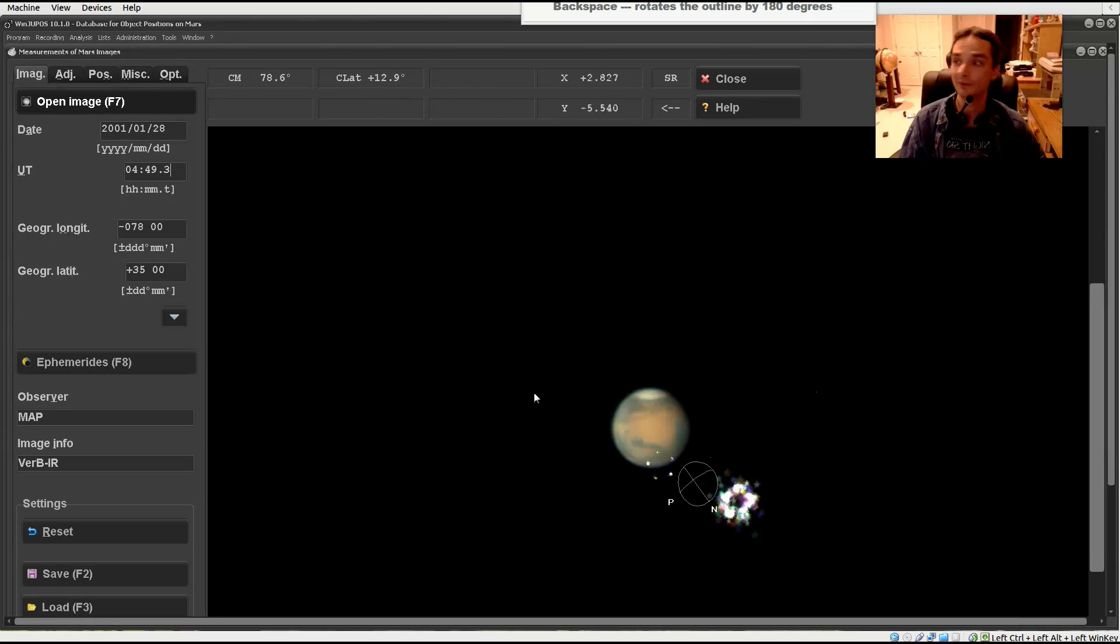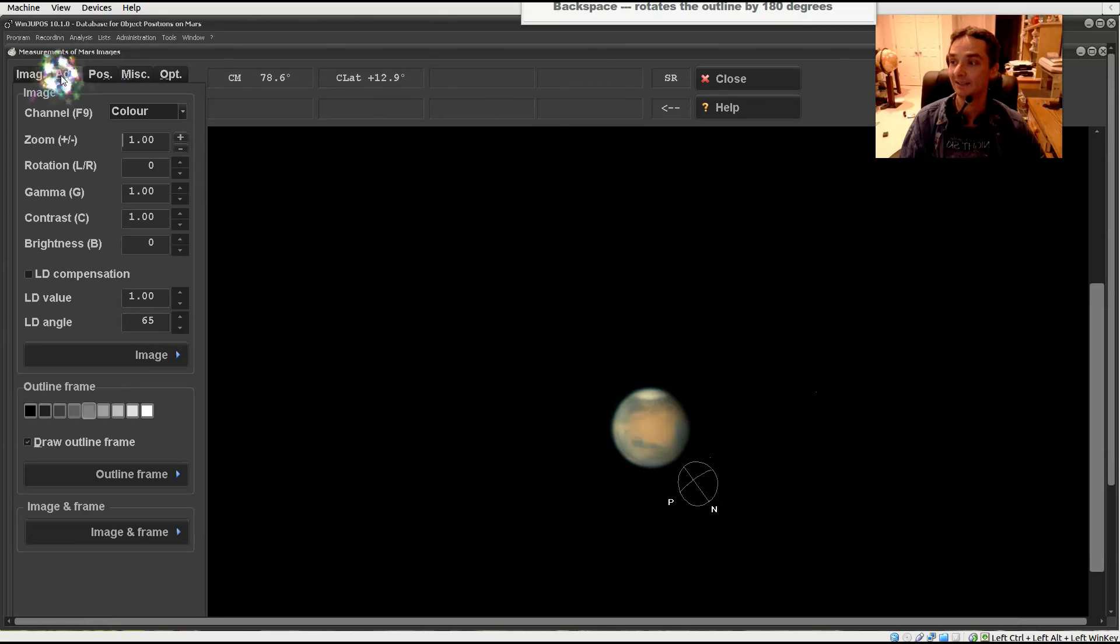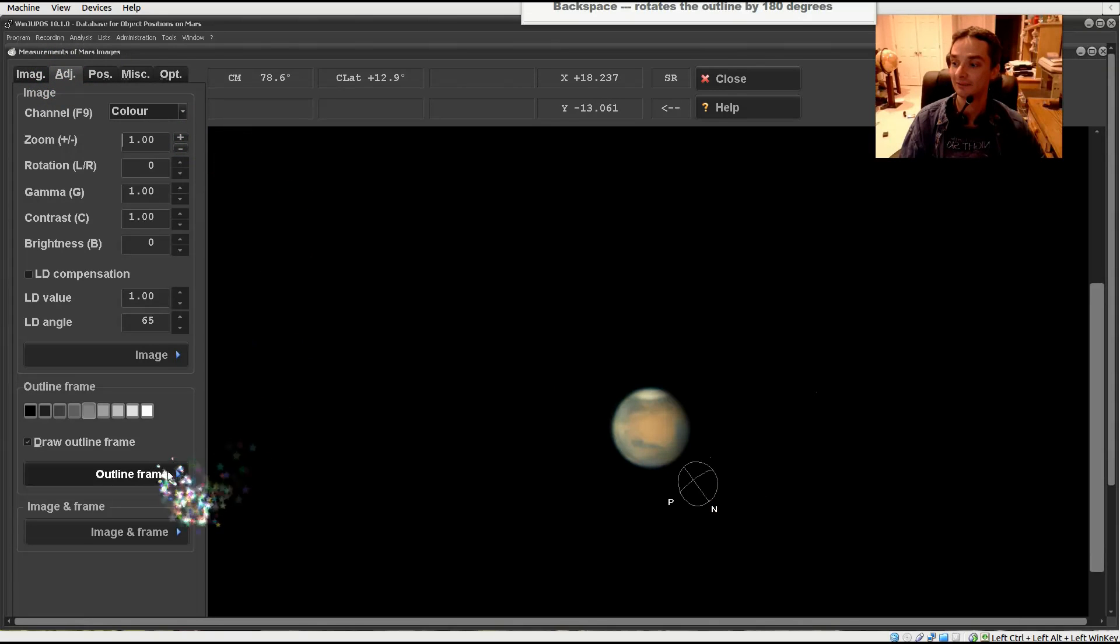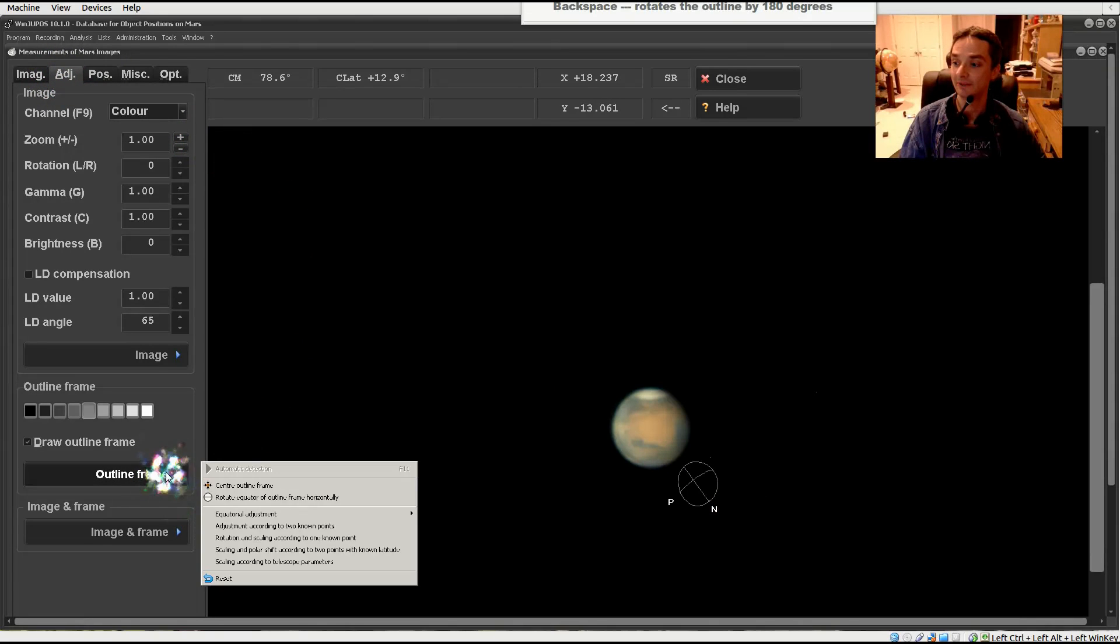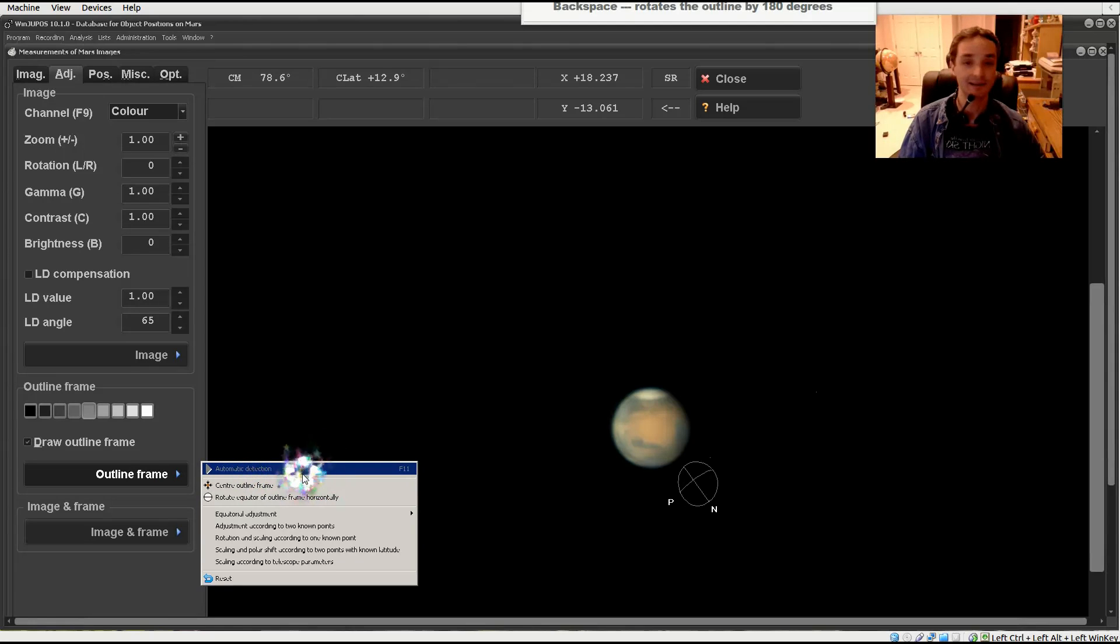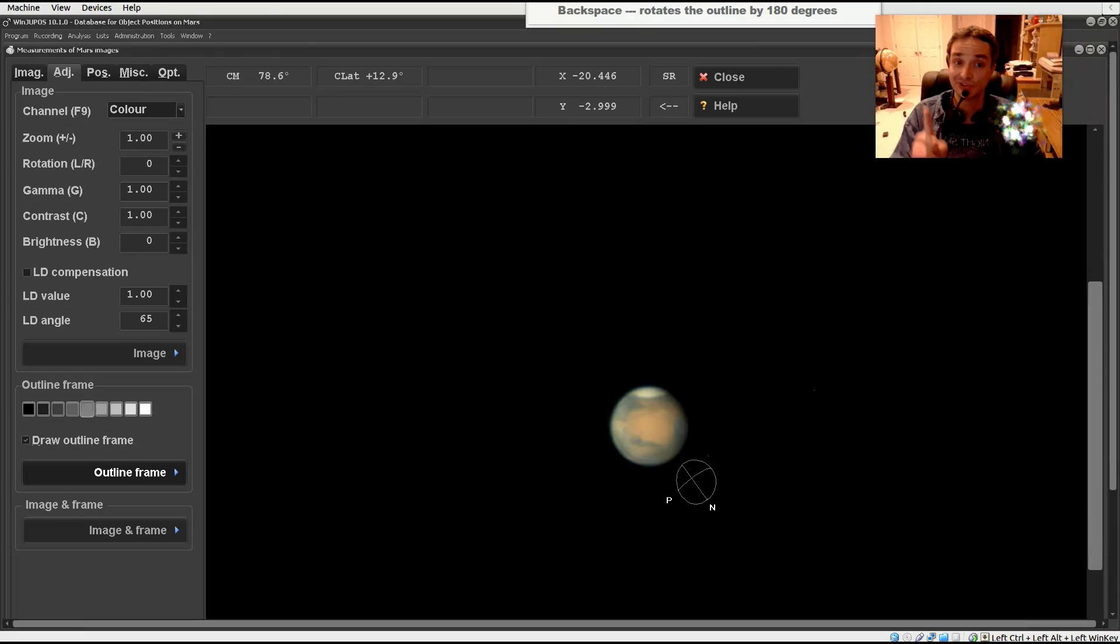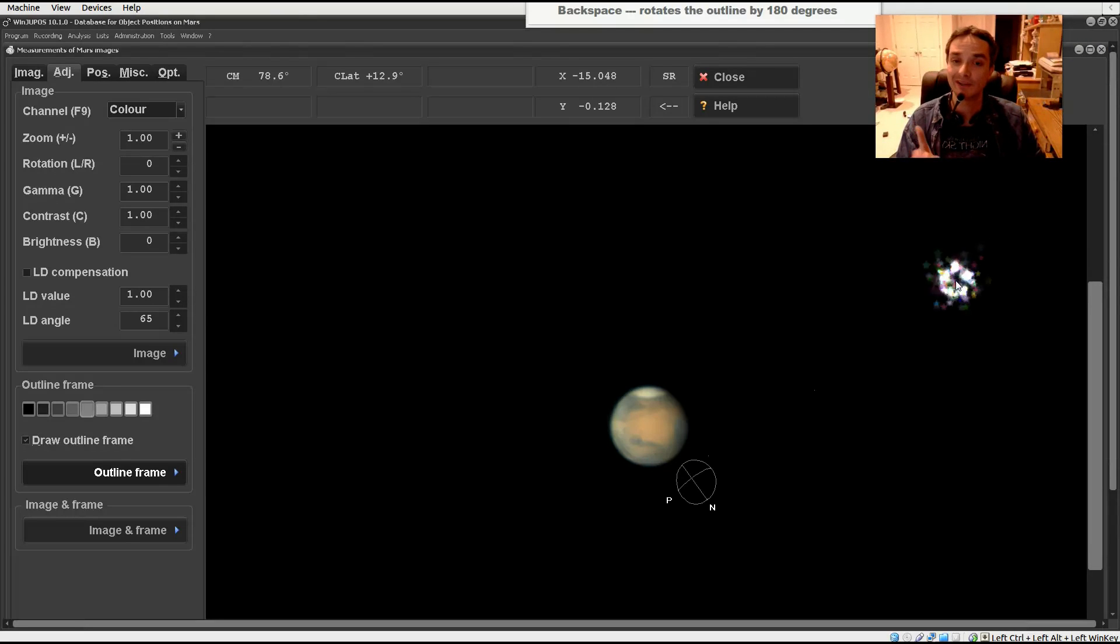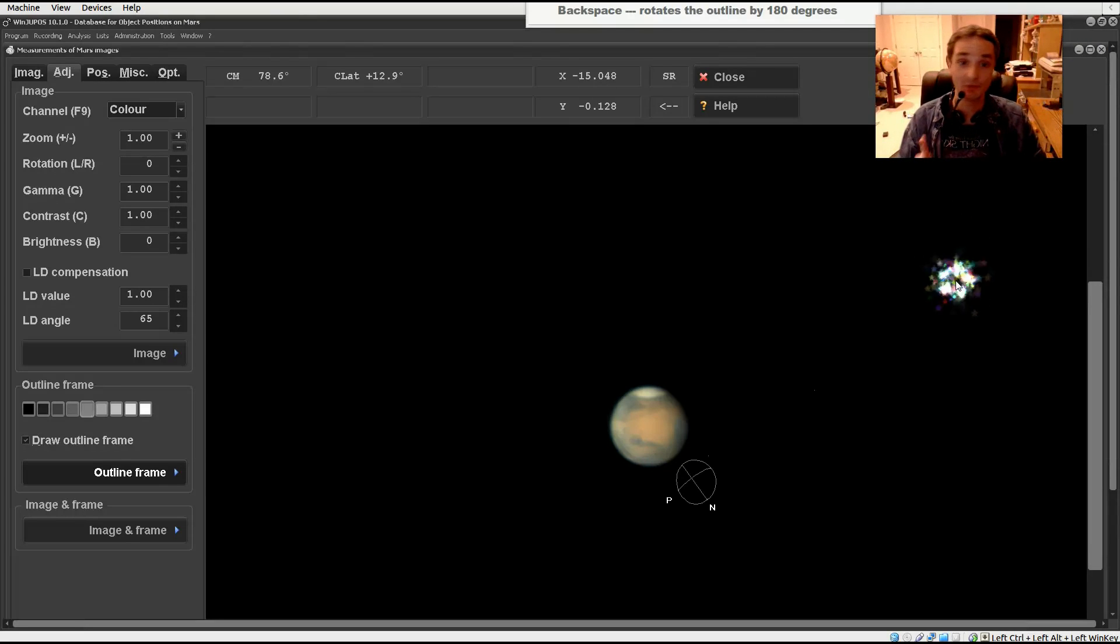Sometimes it doesn't work for all planets and it doesn't work all the time. You can use a shortcut key under Adjust, under Outline Frame for automatic detection. It works fairly well for Jupiter as we'll see in the next section. It doesn't work for all planets, so you're going to want to use this little cheat sheet. I'll put a link in the description, but I happen to have it handy right here.